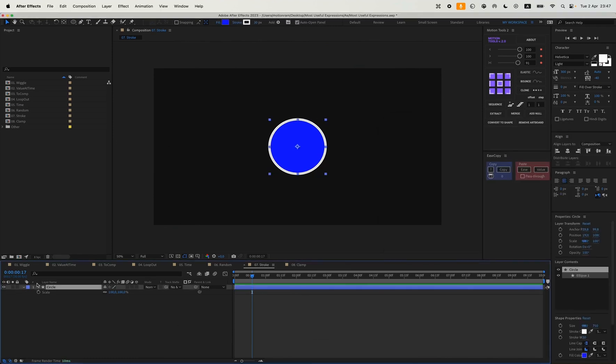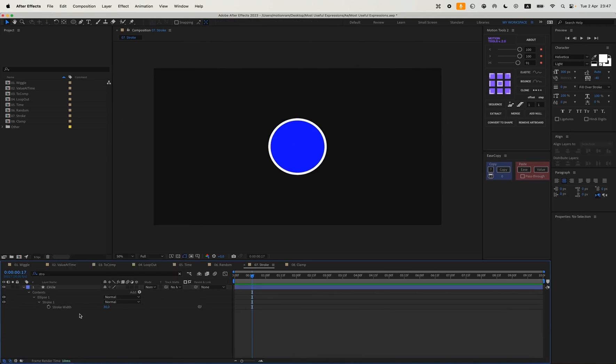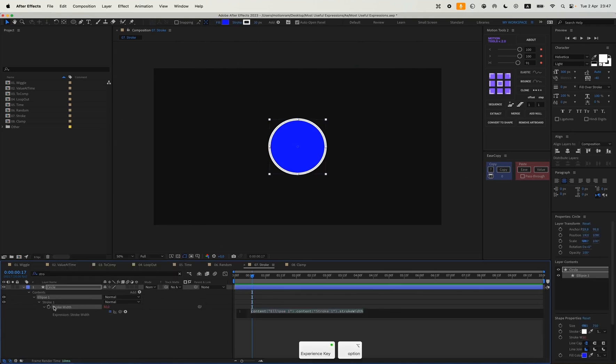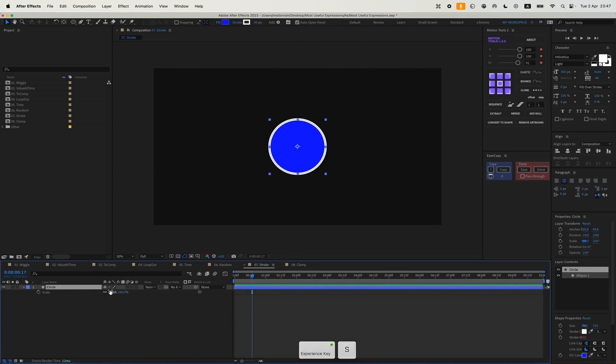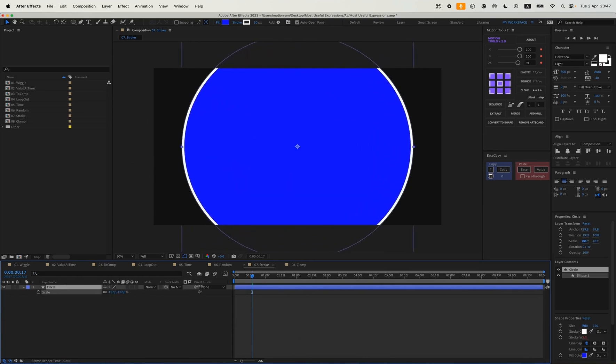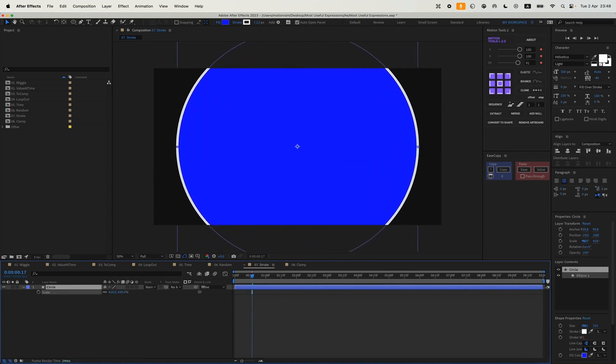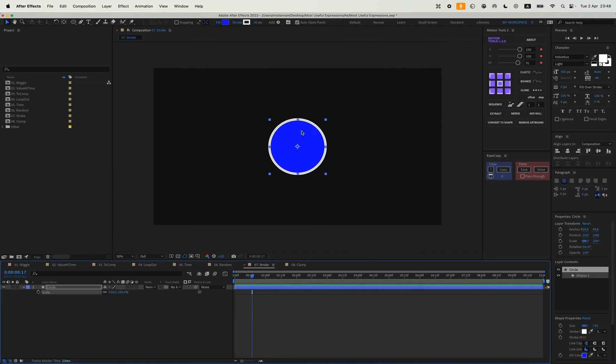We copy our expression, find our stroke, and paste it here. And after this, when we increase it, the stroke will remain the same as it was. So we see it changes here accordingly by 7 pixels. But if we revert to the previous value, it will be 30. So it changes according to the size of our shape.